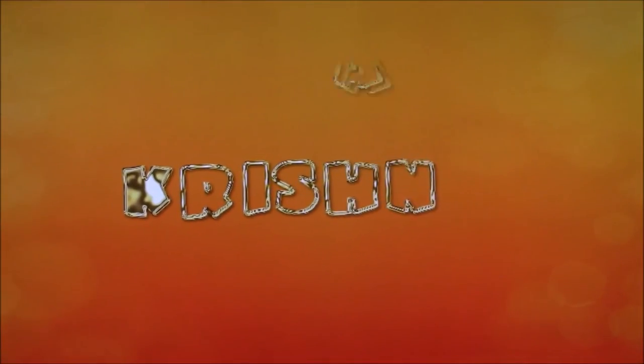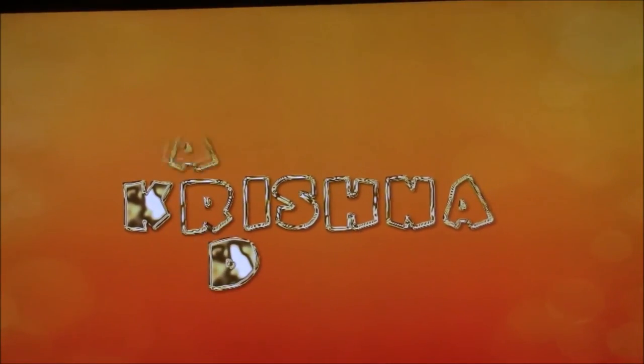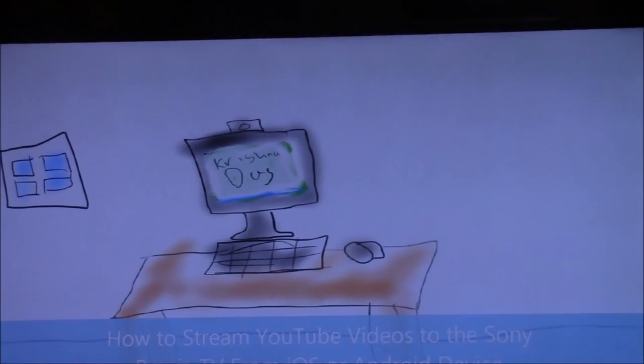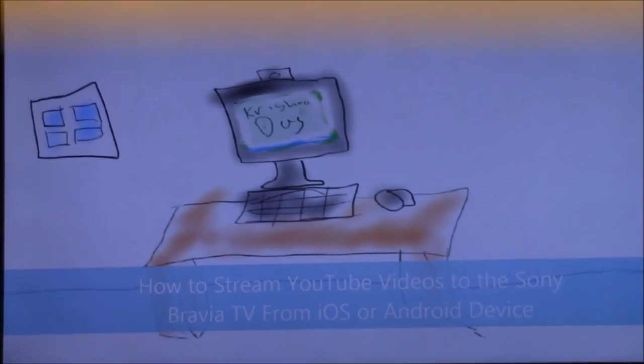Subscribe to my channel, like this video, and share this video with other friends on social networking sites.